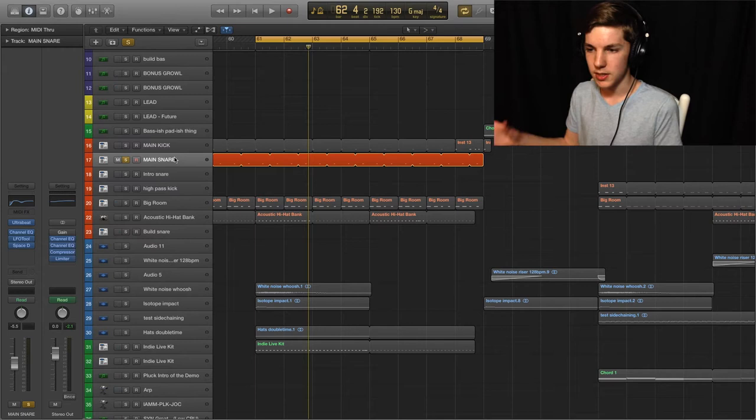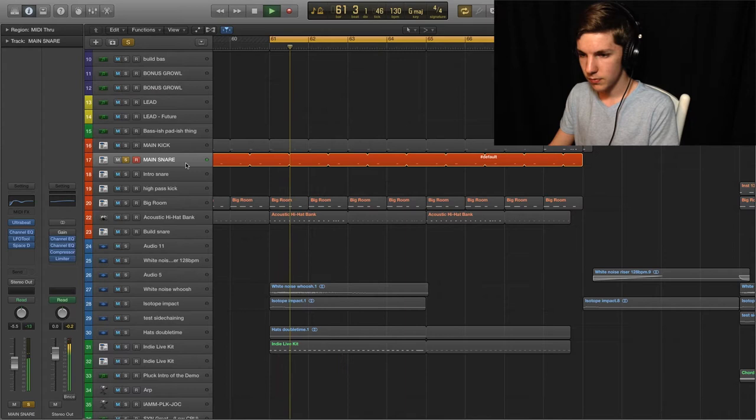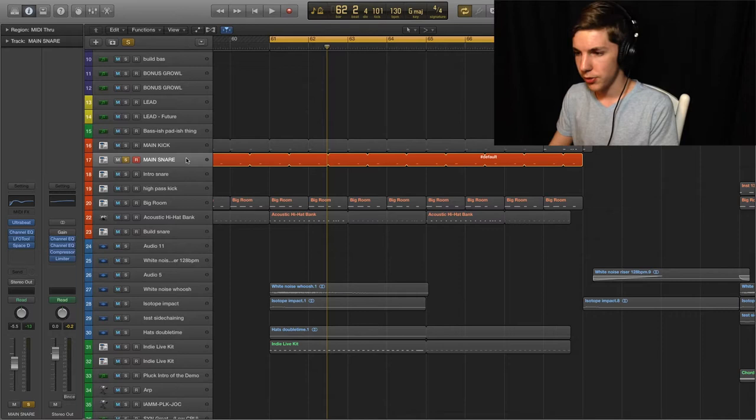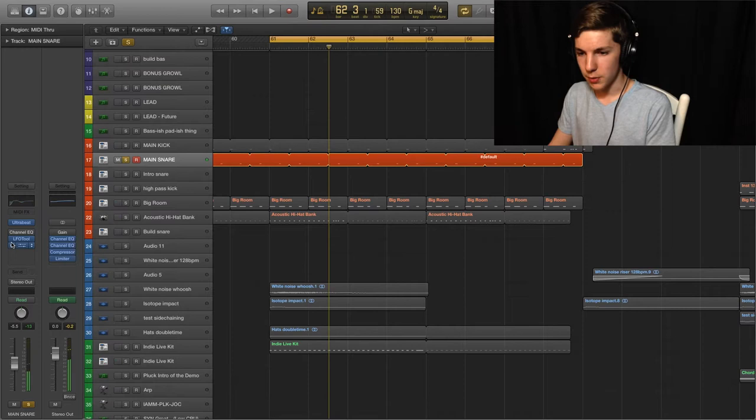So then we got snare. And this snare is actually, I made this in a different session file because I was just playing around with some electro stuff and layering snares and eventually ended up with the snare sound. I think this is about three snares, I believe. Once again made to be very short and very punchy.